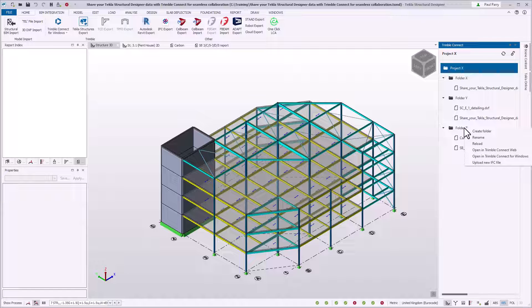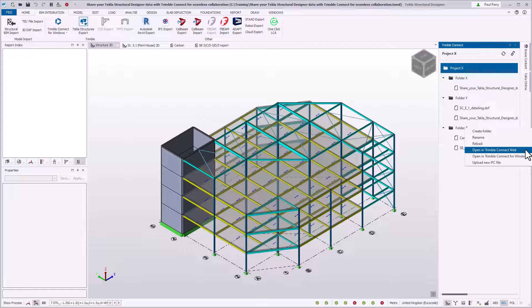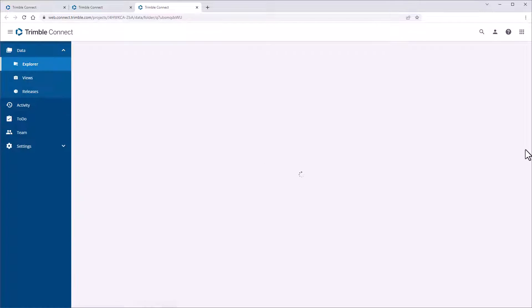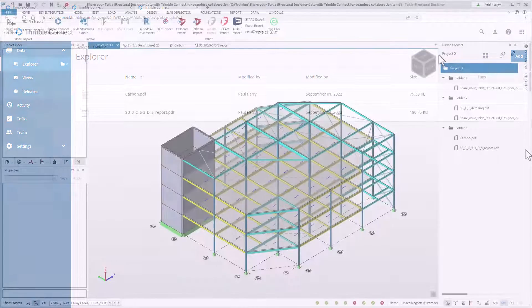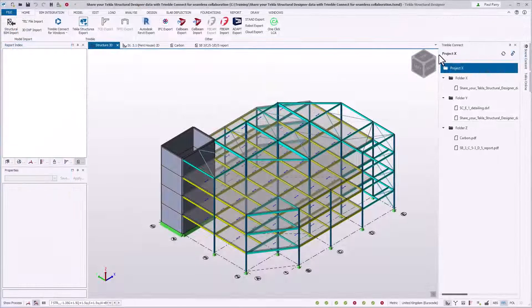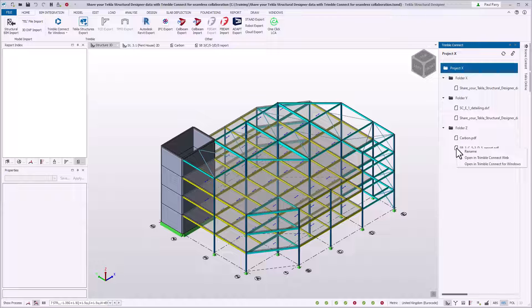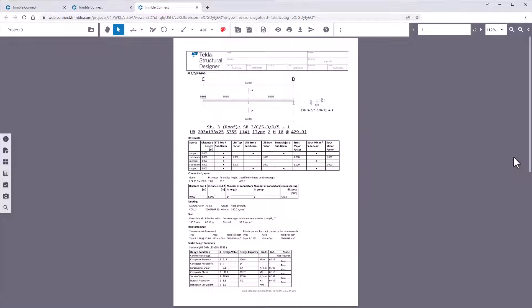Right-click on a folder in the Trimble Connect Project Explorer window. Select Open in Trimble Connect Web or Open in Trimble Connect for Windows as required. The in-browser web or Windows app is launched and opened at the selected folder. You can also similarly open a drawing or report by right-clicking on the item within the Trimble Connect Project Explorer and choosing the required option.